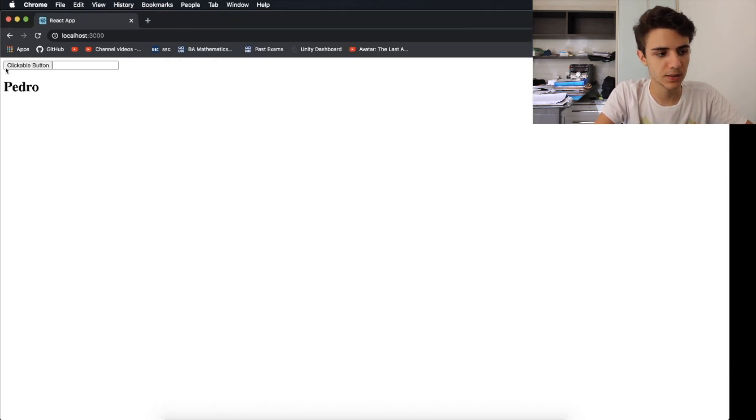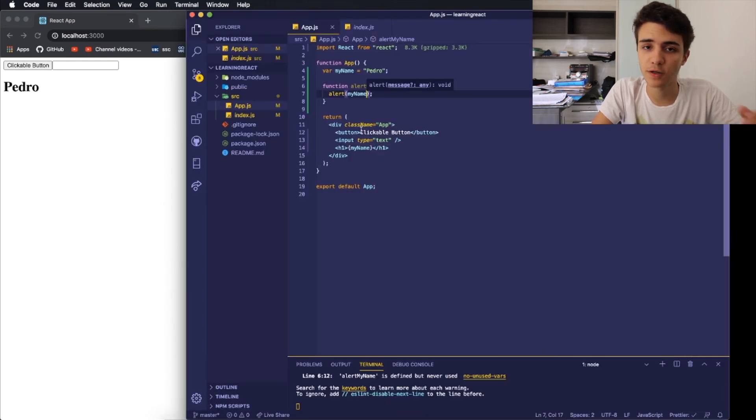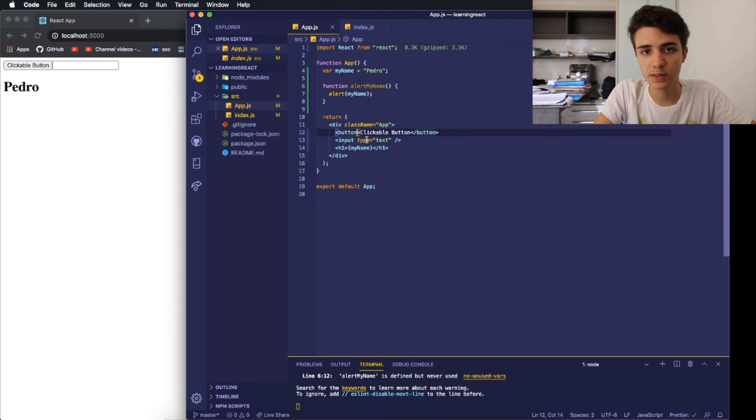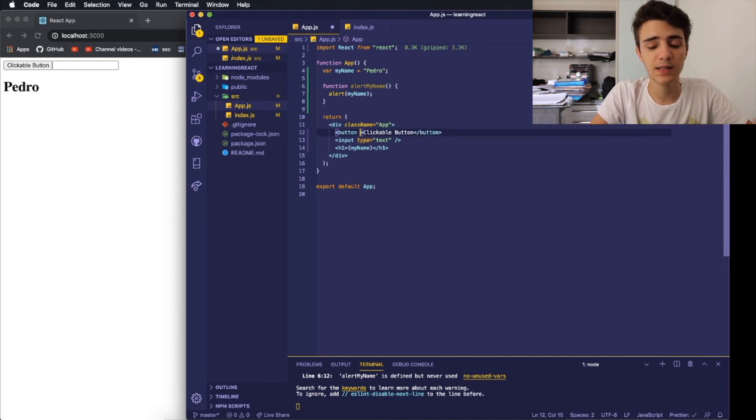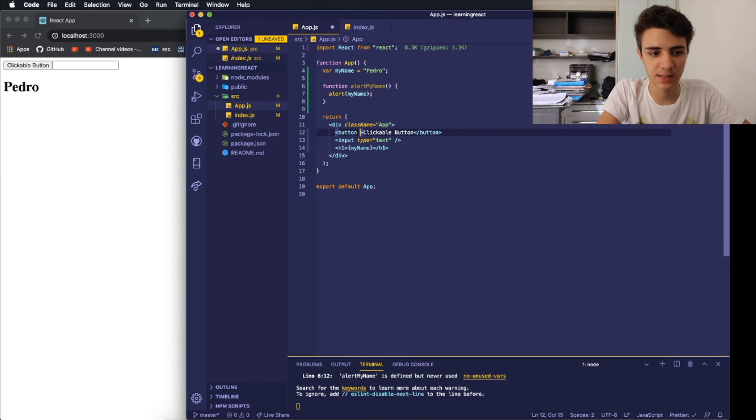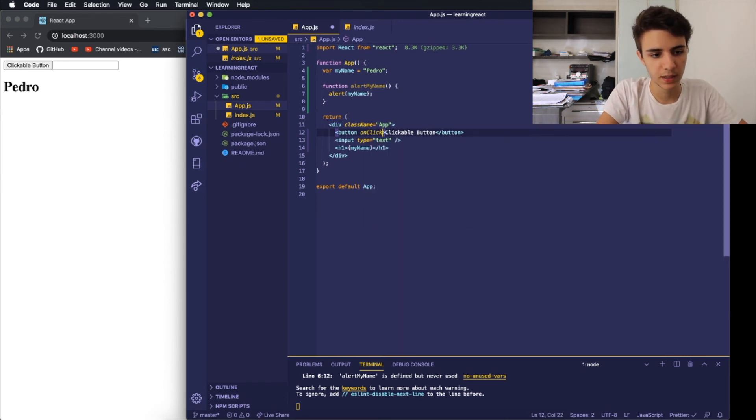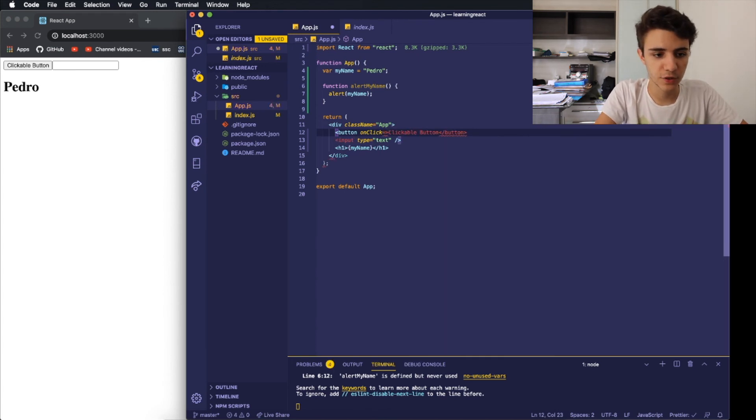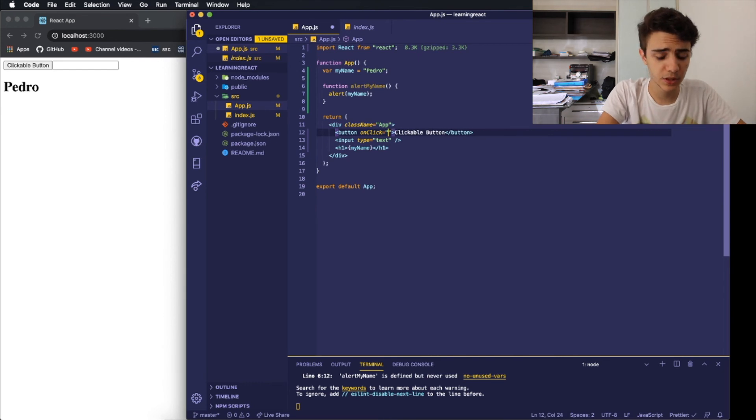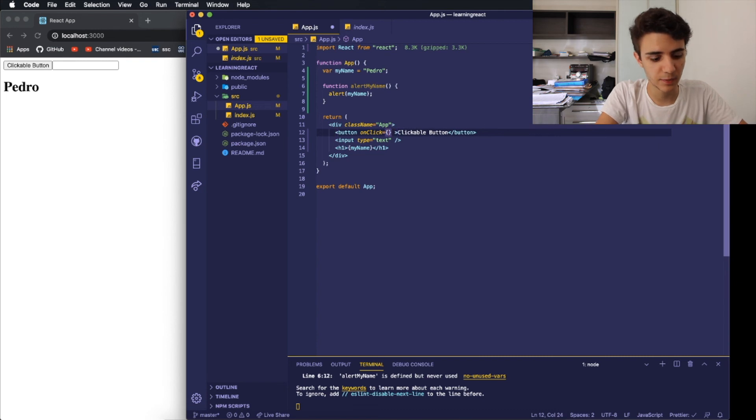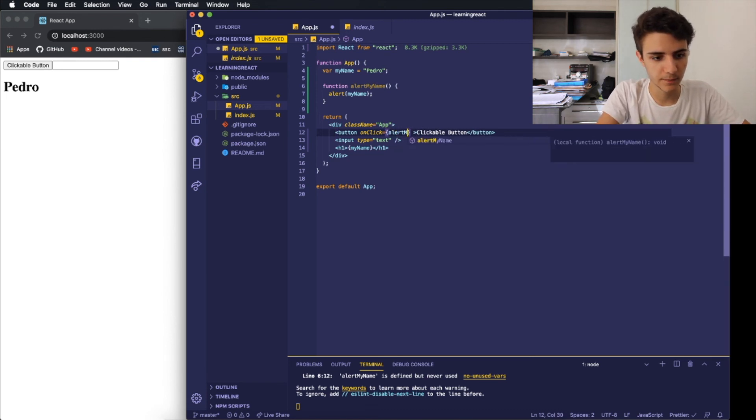So when I click the button, nothing is happening in the screen. And that's because I never set the function to be called whenever the button is clicked. And as it is in normal JavaScript or normal HTML, React is basically the same thing. You just need to go to your button and give it an onClick property. And instead of just doing like HTML and writing here the name of the function, you can simply just put an open and a closed curly braces and just write the name of the function. So alert my name.